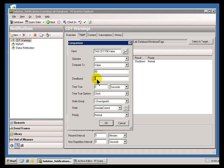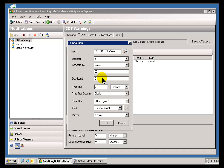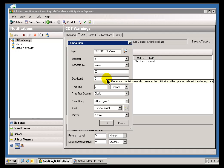Let's go over some of these other things, like Deadband. When you specify a Deadband, what you're doing essentially is trying to avoid the kind of toggling in and out of an Alarm State that you might get if you've got something that's right on a border going just above and below 50 over and over again.